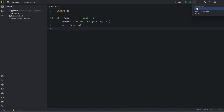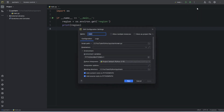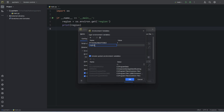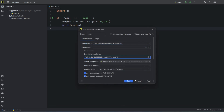Click on the three-dot edit button, and here we have the environment section. Click on user environment variables, then click the plus sign and add the 'region' variable with value 'us-east-1'. Now click OK, apply, and close.